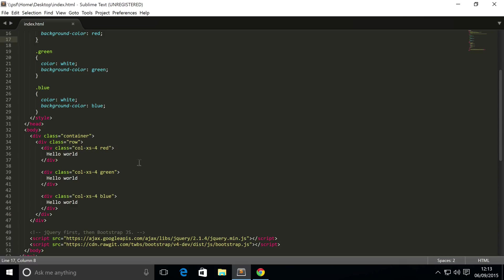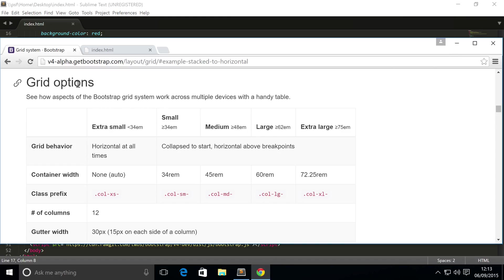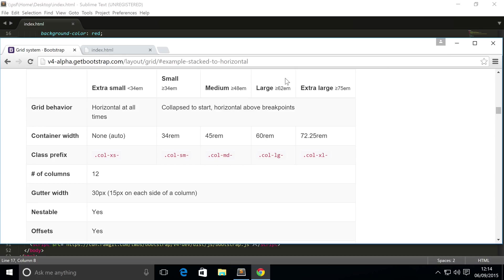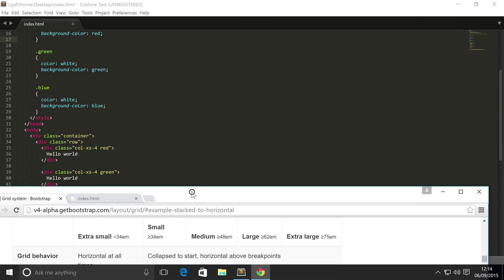If you go to your web browser, there'll be a link in the description, we'll show you the layout grid from Bootstrap. There are a bunch of different properties for it - extra small, small, medium, large, and extra large. This is a size of 34em, greater than or equal to 48em for medium, large is greater than or equal to 62em, and extra large is greater than or equal to 75em. It also shows you the grid behavior and the container width.